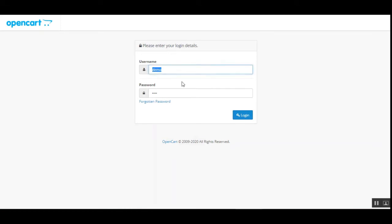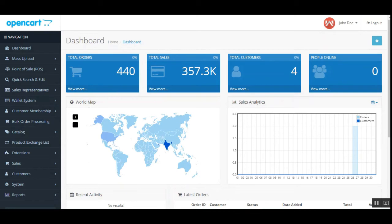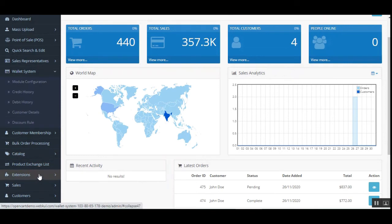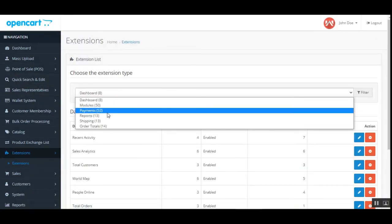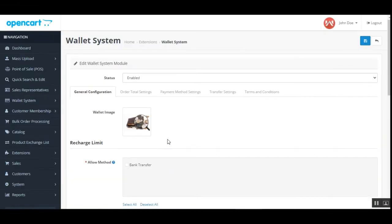Now let's go to the admin backend panel to see how the admin can configure this plugin. After logging in, you can see the dashboard. Once the plugin is installed, you'll have a 'Wallet System' menu with module configuration. You can access the wallet system configuration via Extensions > Payments > Wallet System, then tap edit. This brings up the configuration section.